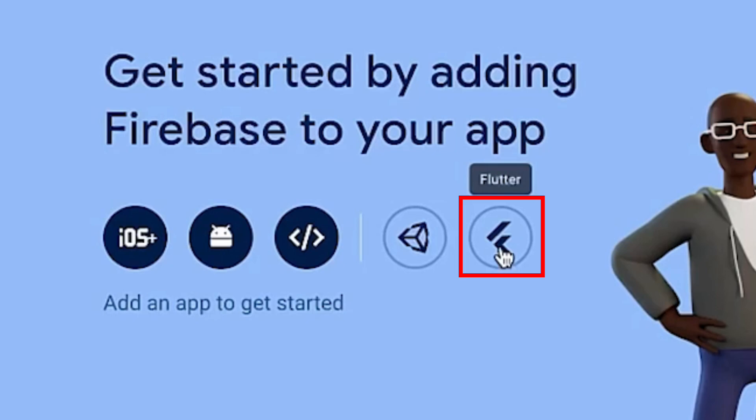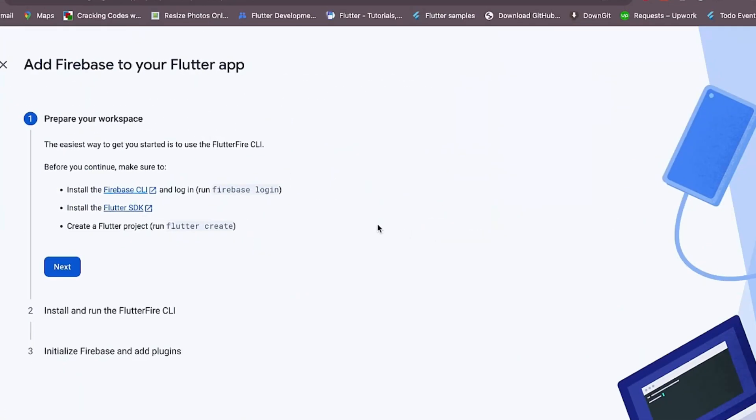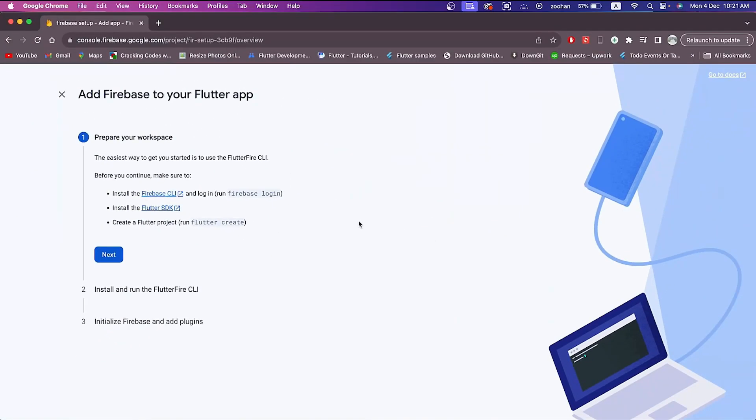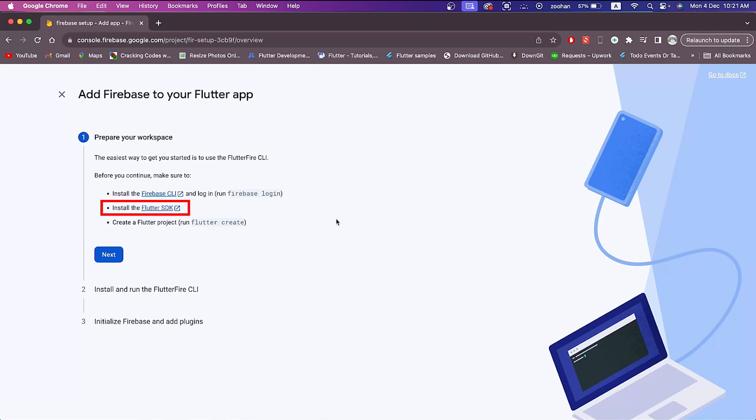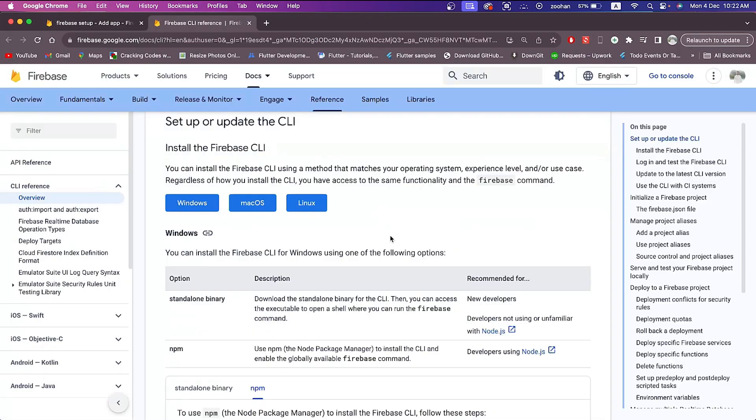Here the first step is to install the Firebase CLI and login using firebase login command. I am assuming that you have already installed the Flutter SDK and created the Flutter project as well. To install Firebase CLI in our operating system, we have to install Node.js.